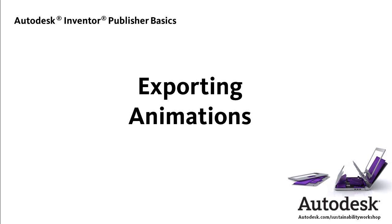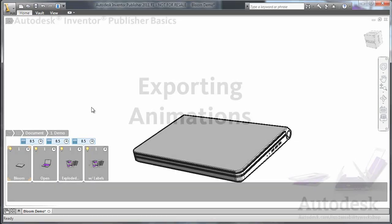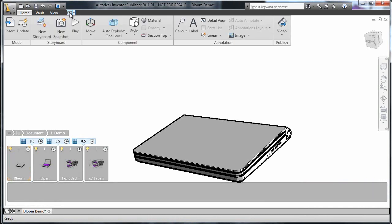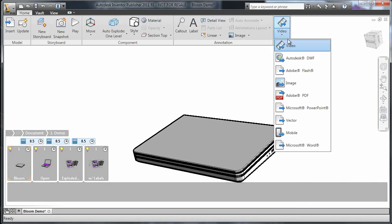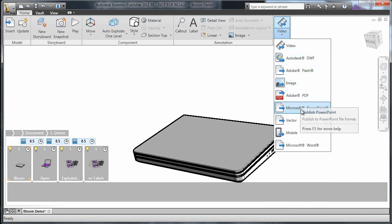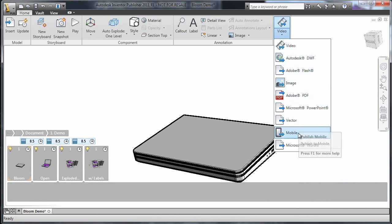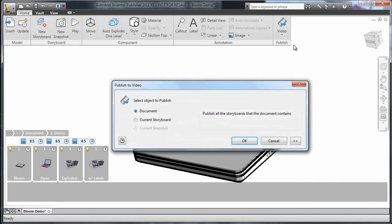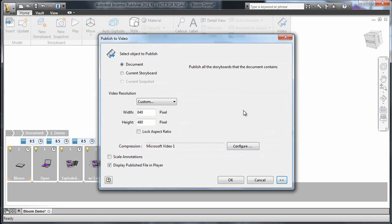Now that I think I have an animation that I'm happy with, it's time to export it so that I can share it. If I click on the Publish tab in the Home menu, I can see all of the options for exporting. I could choose DWF to make it easy for others to view the design in 3D, export a clean image, or even export it in an interactive format for mobile devices like the iPad.